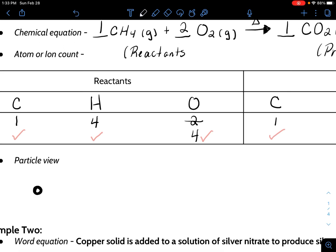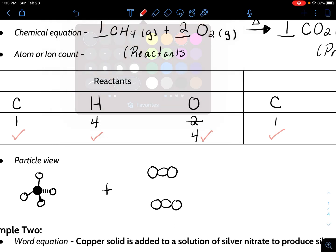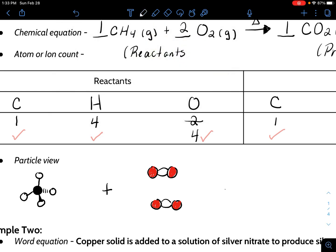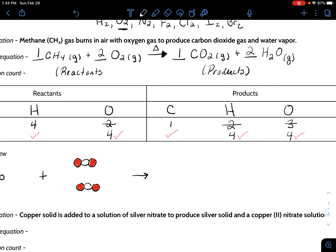You'd need to go back to a previous video on VSEPR structures and dot structures, but methane has a tetrahedral shape. Then we add two oxygen molecules — oxygen molecules have a double bond, which you'd see in the dot structure. In model kits, we use red for oxygen, black for carbon, and white for hydrogen. So drawing one methane and two oxygen molecules as reactants — look how all those atoms are present, but they have to be bonded differently in the products. Carbon double-bonds to two oxygens, giving carbon dioxide, which has a double bond on each side.